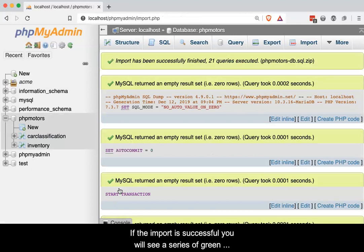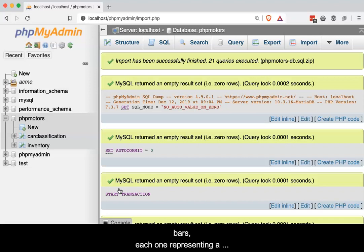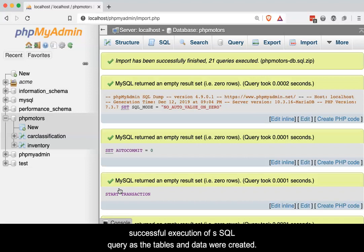If the import is successful, you will see a series of green bars. Each one representing a successful execution of a SQL query as the tables and data were created.